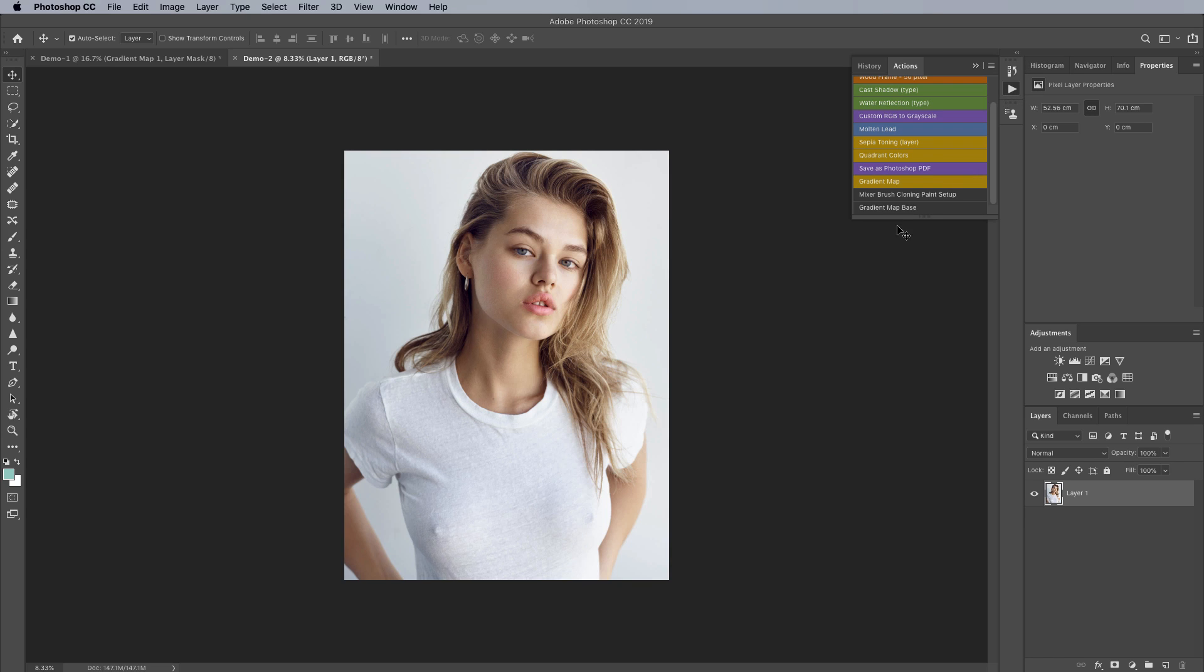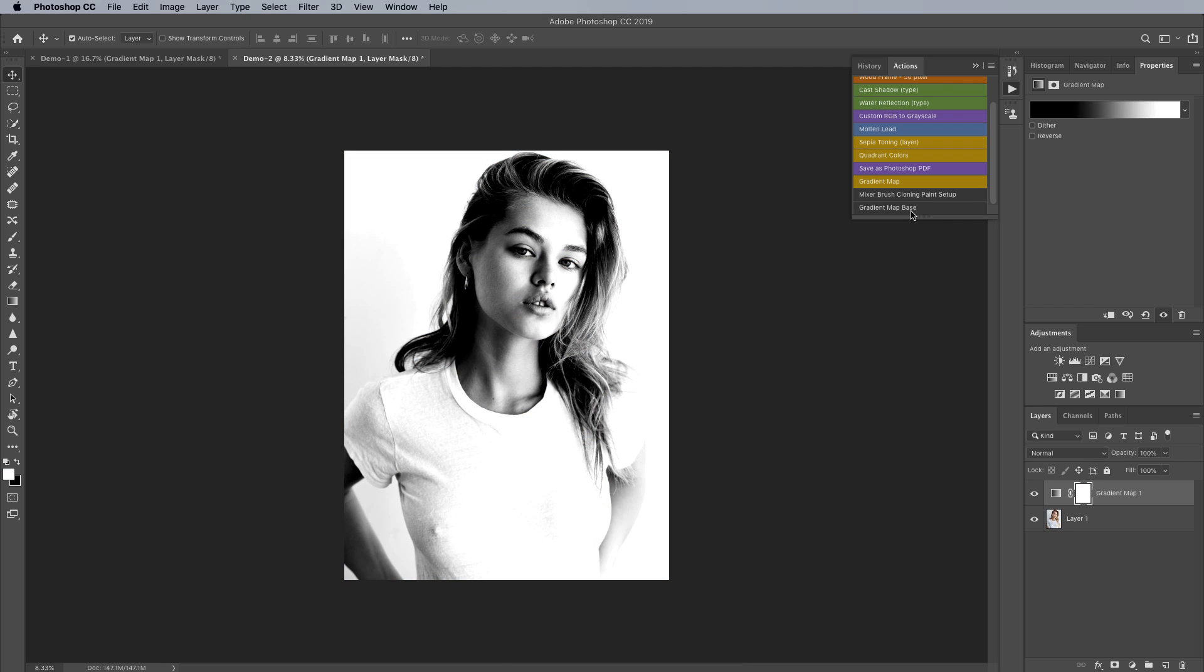I've got one over here and I can post my action if you'd like if there's enough requests for it in the comments I'll put it in the description but it is really simple to create your own just basically start a new action, record yourself creating the gradient map like we did in the first example, name it and it's always going to be there for you when you need it.